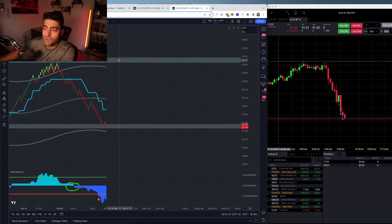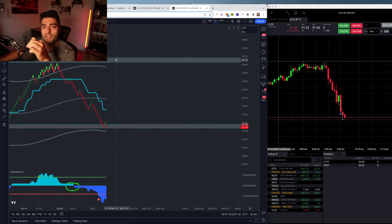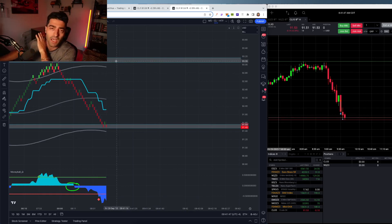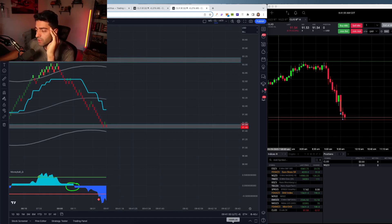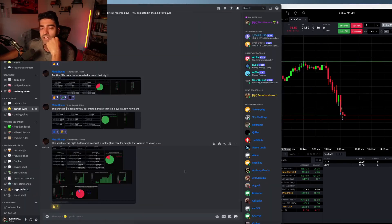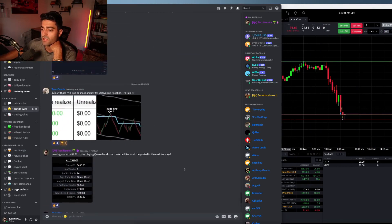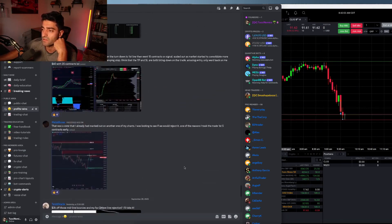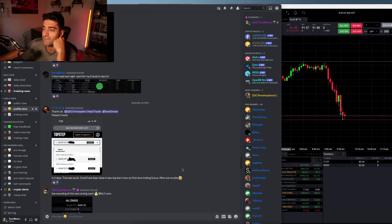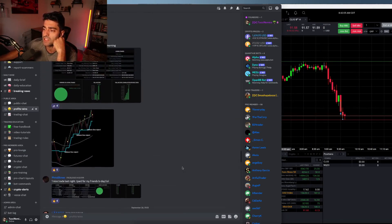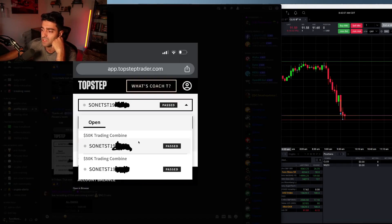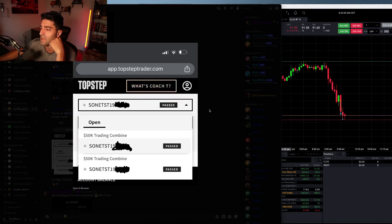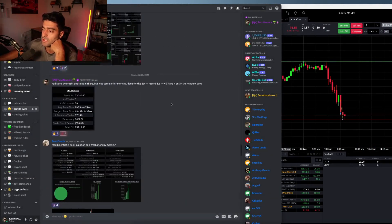If you want access to this exact same system I'm using in this live trading session, click the link in the description. You can try the entire toolkit, access to the community, 100% risk-free. Just showcasing a little bit of our members' results here in the Profits and Wins channel. People are posting here every single day, sharing their results. We've got members here passing their combines using the QuantView system.